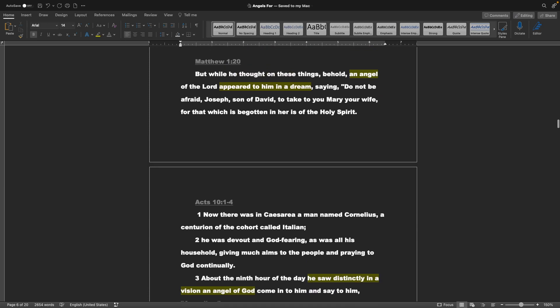Matthew chapter 1 verse 20: But while he thought on these things, behold, an angel of the Lord appeared to him in a dream, saying, Do not be afraid, Joseph, son of David, to take to you Mary your wife, for that which is begotten in her is of the Holy Spirit.